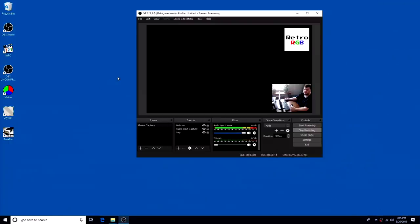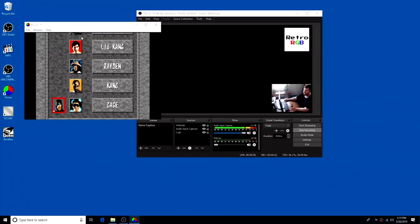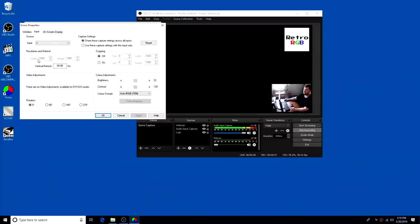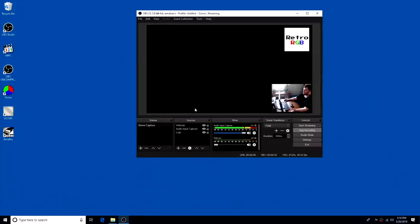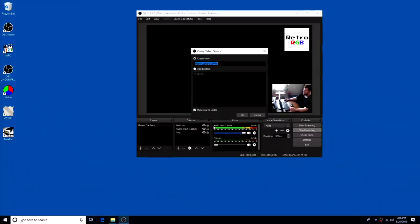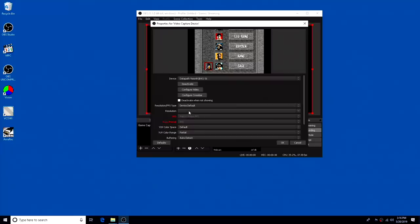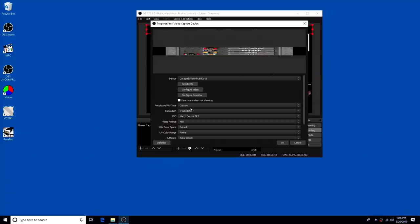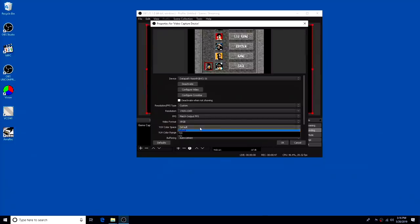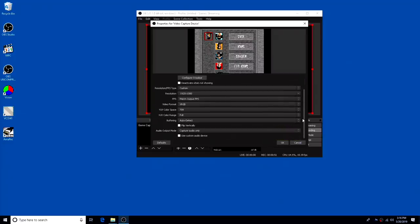So now that we have the MegaSG connected, I'm just going to open up the vision window and go into input settings just to double check. Sometimes input settings takes a while to pop up, but 1920 by 1080 at 60 Hertz. You don't even need this open anymore. That was really for me just to verify what was going through. Now we're just going to add that video capture device, and once again I'm going to manually put in all the settings. But there we go.